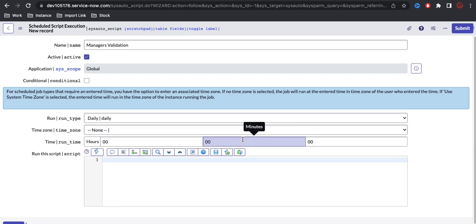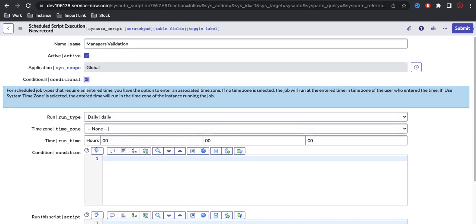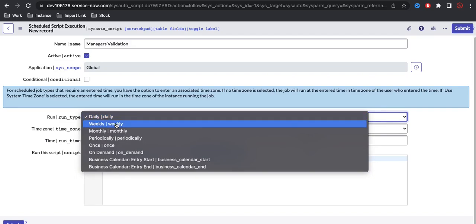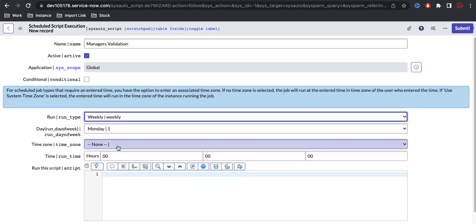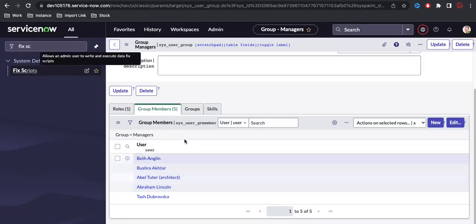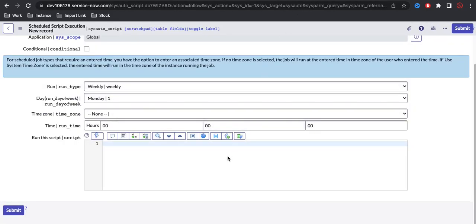A schedule job has the special benefit that it can run weekly, daily, or monthly — automatically, without manual intervention. You just set the time and schedule. It can also run on demand. We are going to set this schedule job to run weekly on Monday. We can save the time zone and set the time to midnight, so every Monday this job will check all members of the managers group and verify whether they are actually part of any manager group.